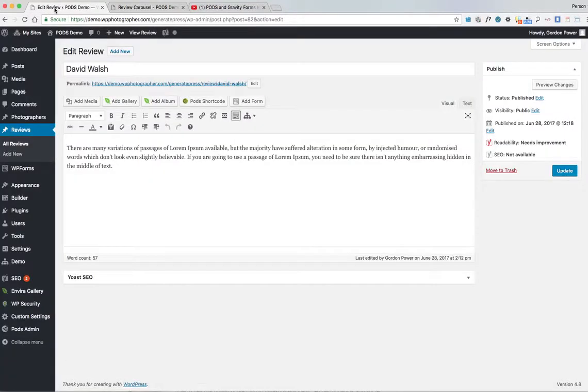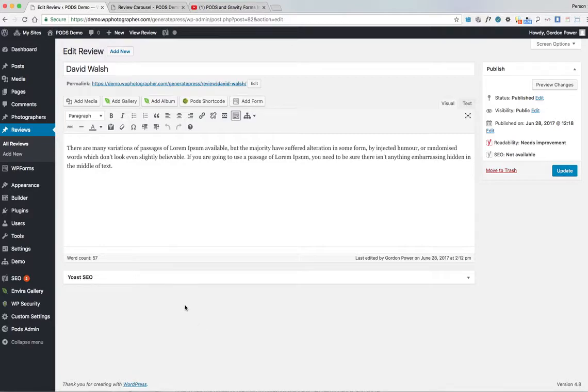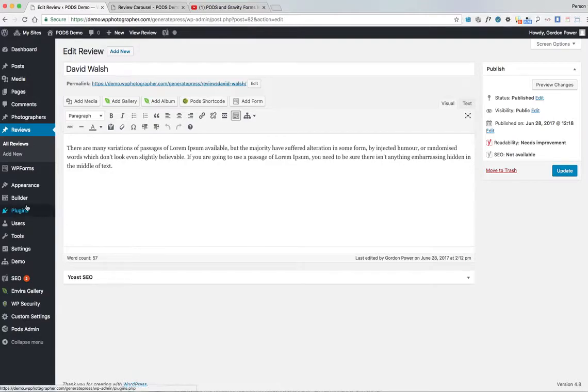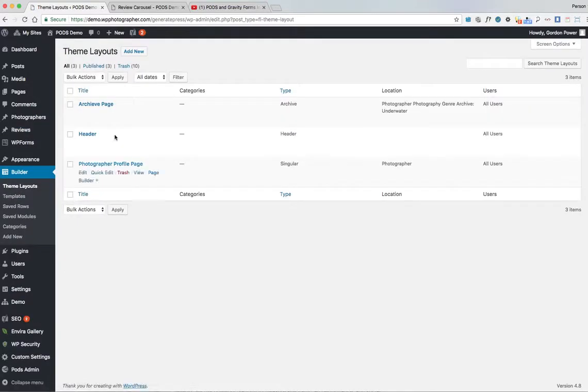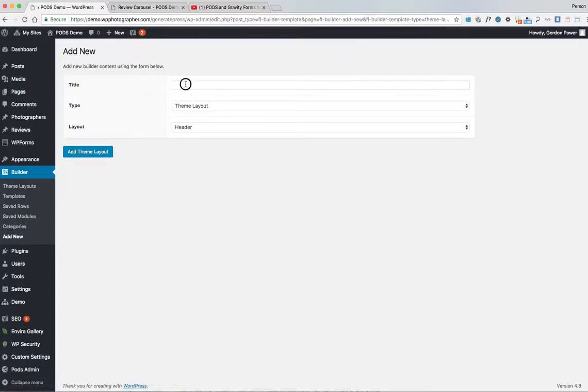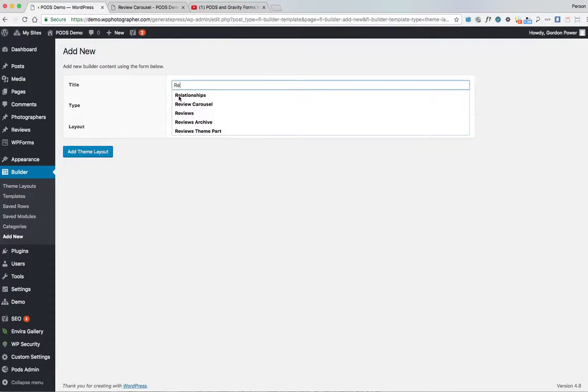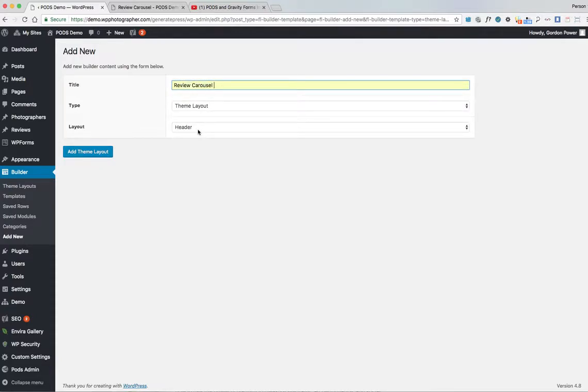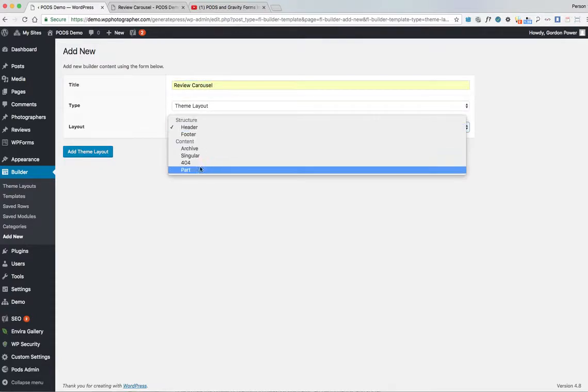So I'm going to create a theme part to display the reviews in a post carousel. We want to go into Builder, Theme Layouts, add new. We'll call it Review Carousel Theme Layout Part.